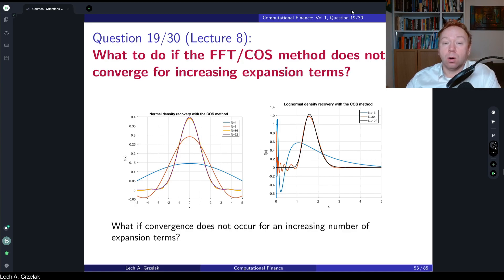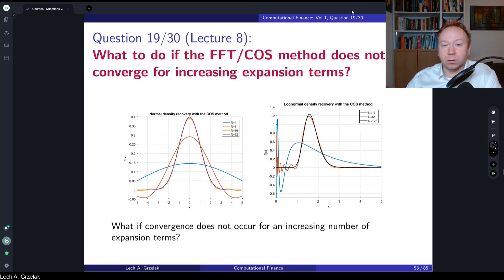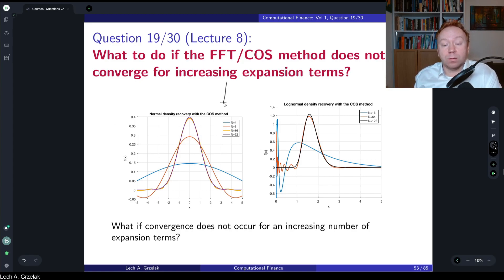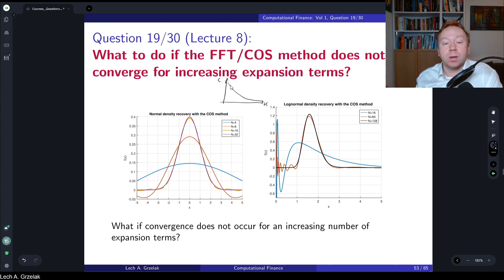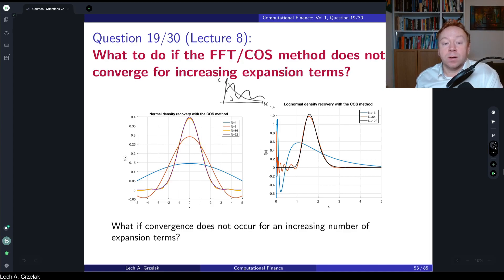This is one of the most frustrating things when dealing with Fourier-based methods — once you implement the pricing tools and evaluate the function, it doesn't converge, or even worse, gives completely off-limit results. For example, if you have a graph with strike on one axis and call price on the other, the call price should behave smoothly, but if there's a bug or something wrong with the method, you may get something completely distorted.